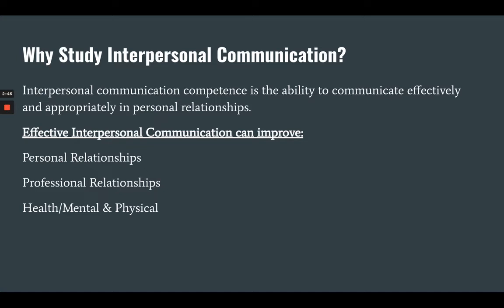In our personal lives, that reciprocal nature is important. In our professional lives, the people around you need to know that you care about them in some way and that you are able to maintain dialogue and conversation with them. And for your own health and physical and mental well-being, you need to have those relationships and connections with other people that can help your overall well-being.